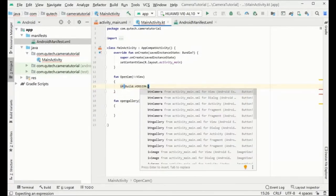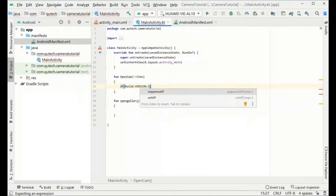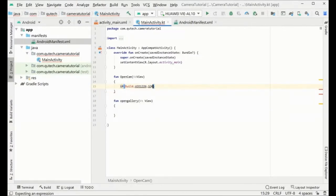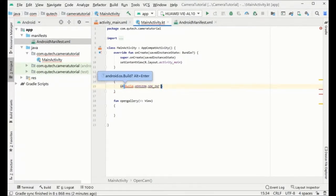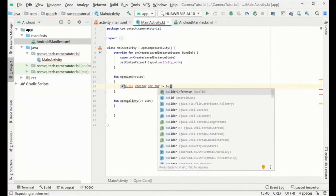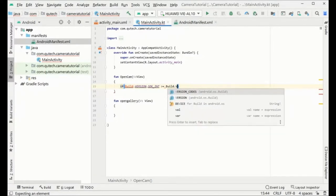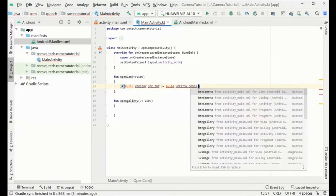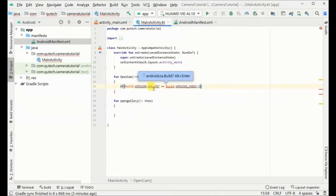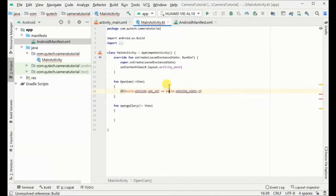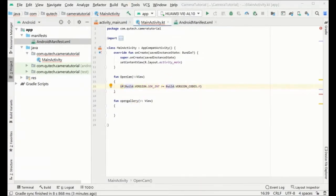First of all, I will check the build version SDK. If it is greater than or equal to Marshmallow, we will request runtime permissions from the user, because before Marshmallow permissions were automatically granted — but from Marshmallow onwards we need to explicitly ask the user for permissions.